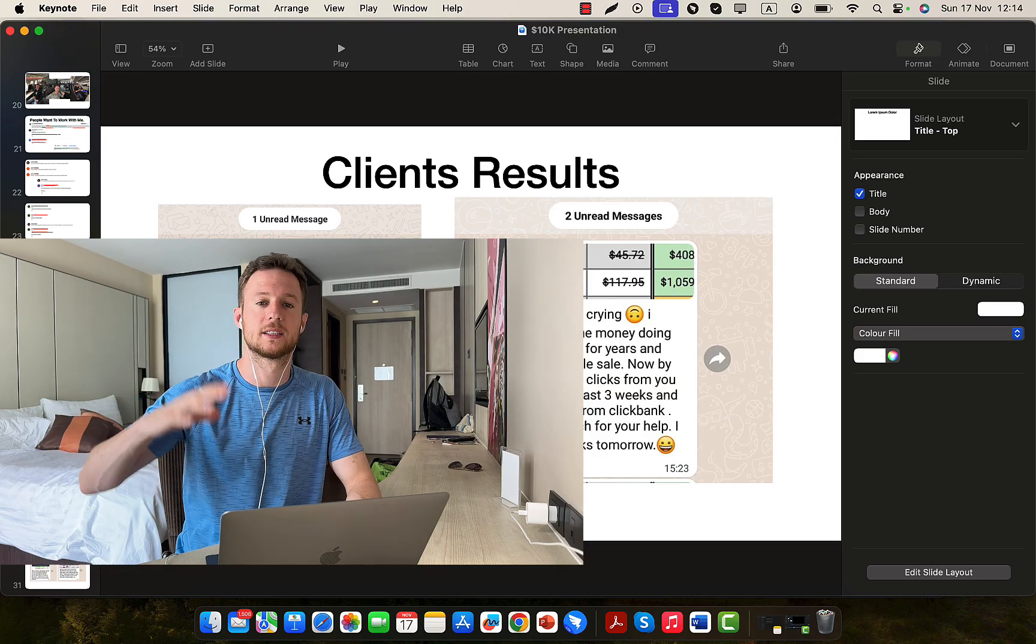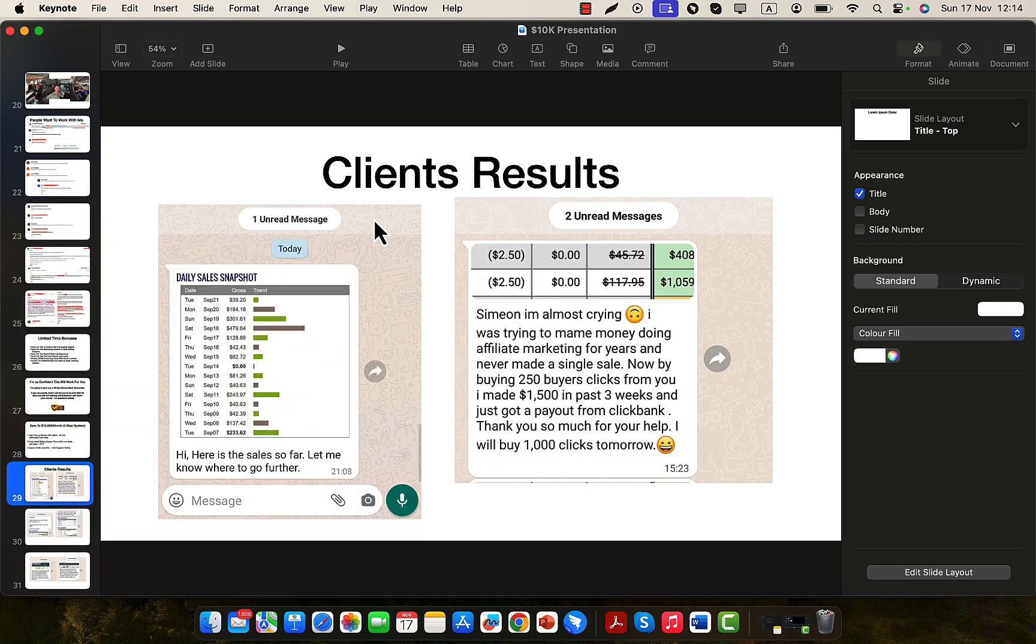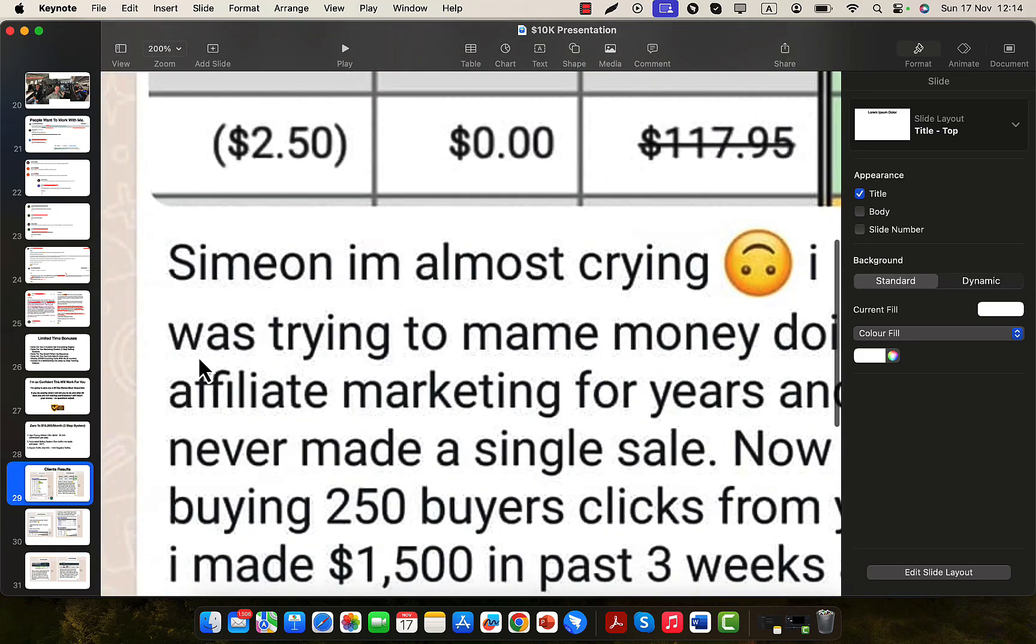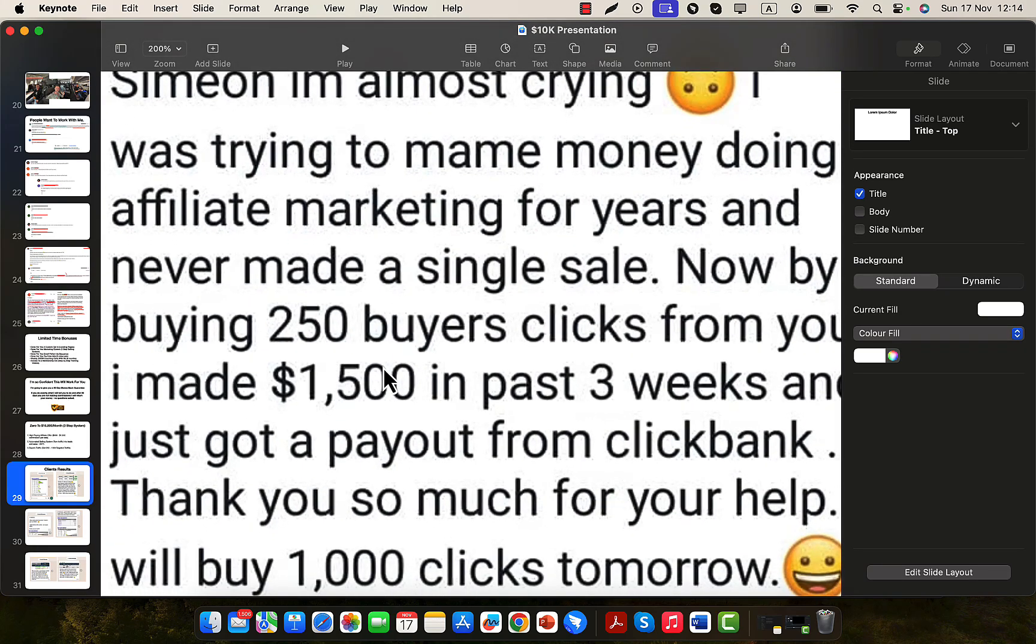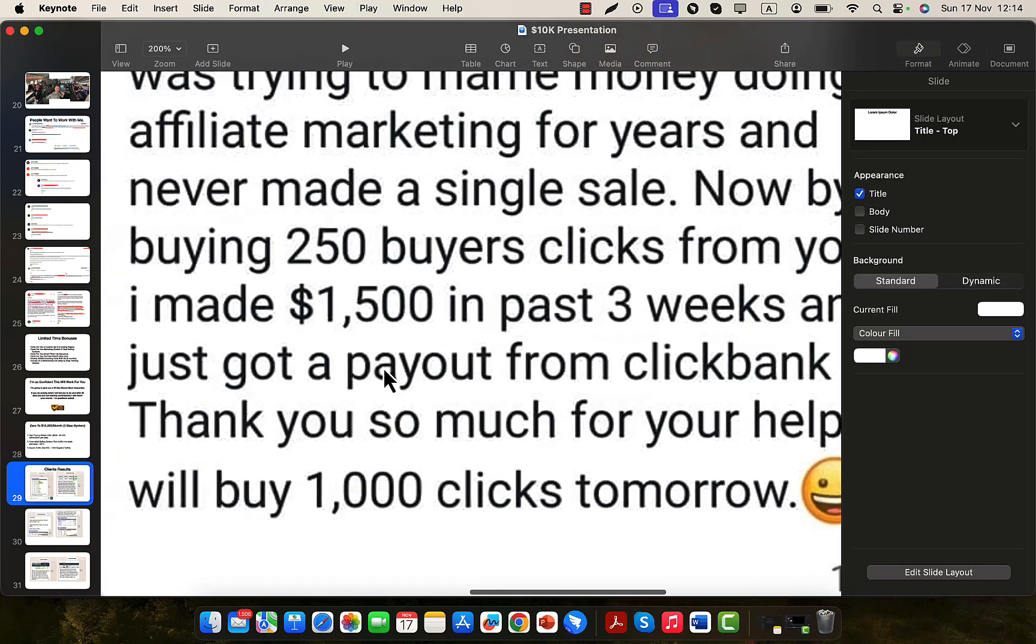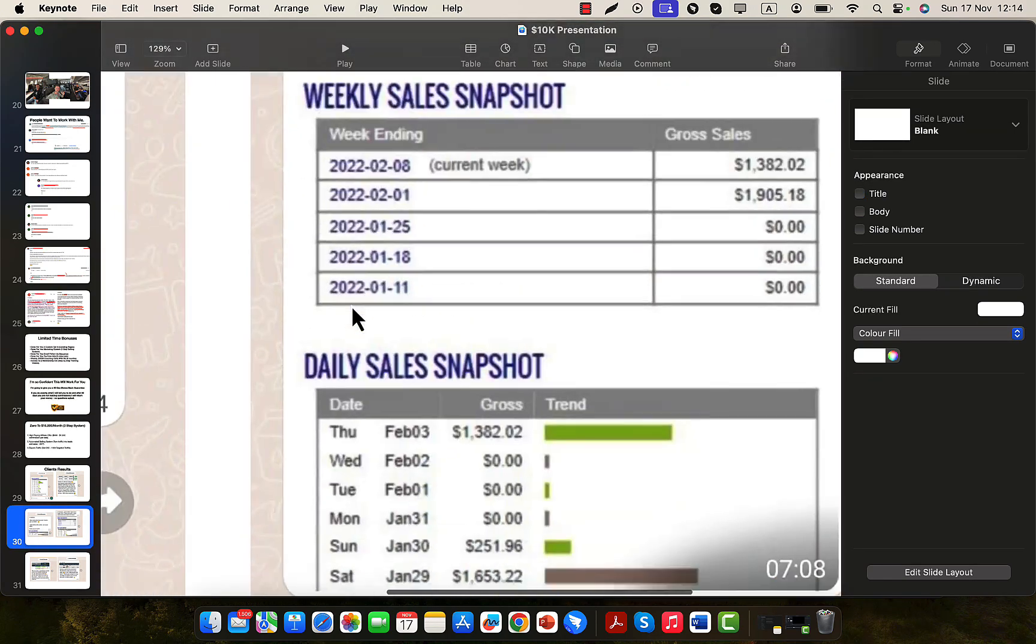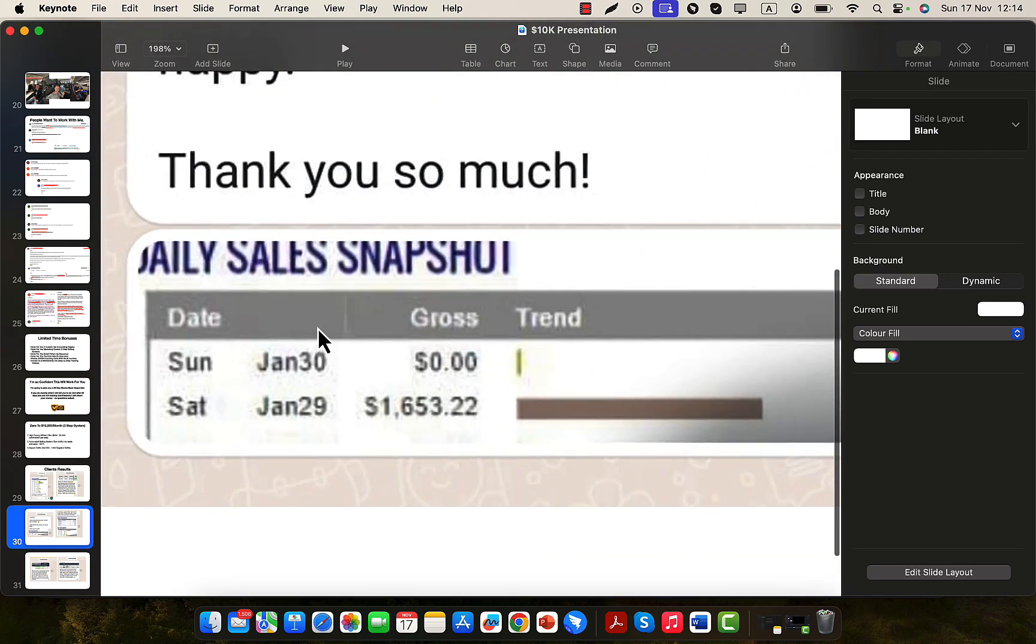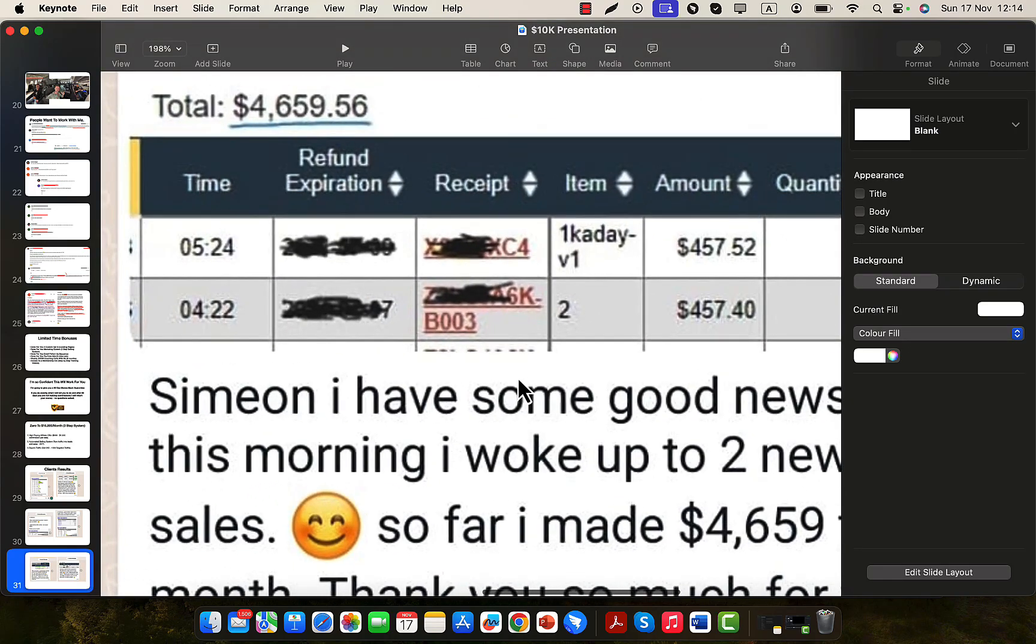Now, I want to share with you some clients results. I have a lot of people sending me emails, messages on WhatsApp every single day, every single week. So you can see right here what people have to say. So this person right here you can see made first $1,500 in the past three weeks using my traffic source. So he said, Simon, I'm almost crying. I was trying to make money by doing affiliate marketing for years and never made a single sale. Now, by buying 250 buyers clicks from you, I made $1,500 in the past three weeks and I just got a payout from Clickbank. Another one right here made, you can see, $3,287 in the past week just on Clickbank through affiliate marketing using my traffic source. Another one, $1,600 in a single day. You can see in a single day, $1,600 in commissions and people are seeing incredible results. This one made another, you can see, $5,000 in one single week and so on.